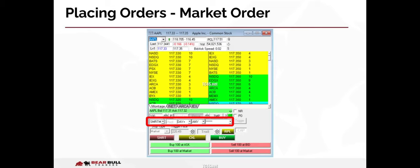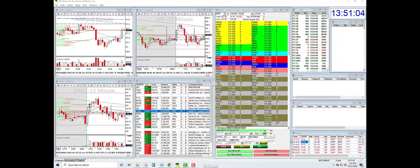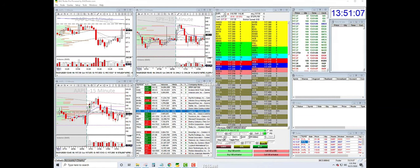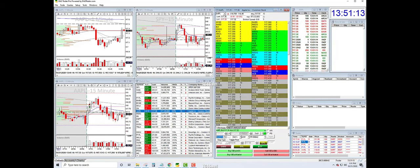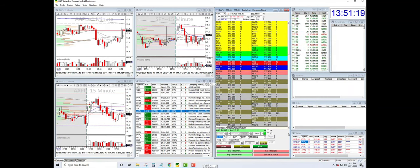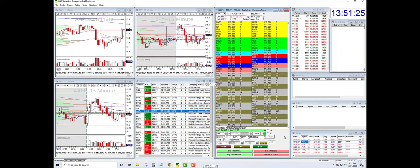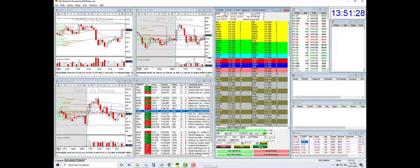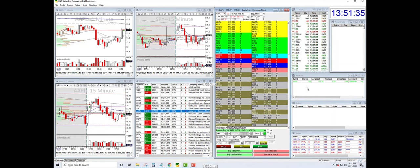Market orders can be executed by specifying a market route in the order execution area of the montage and clicking the buy or short buttons. I would like to place a market order to buy 100 shares of Apple at the current market price. I will specify a market order route. Please note that my broker is Interactive Brokers, which provides a unique market route titled SMRTM. Your broker may have a different market route or the field may simply say market. I will now enter the number of shares as 100 and hit the buy button. Notice in my positions window, I now own 100 shares of Apple at an average cost of $117.38.